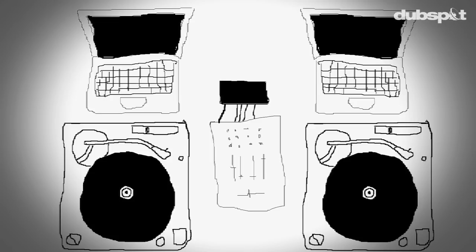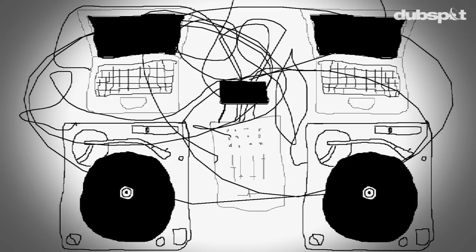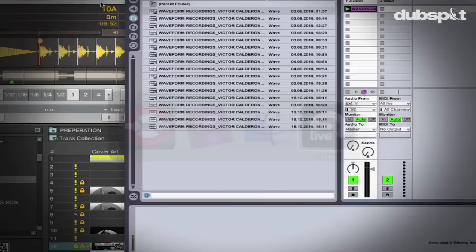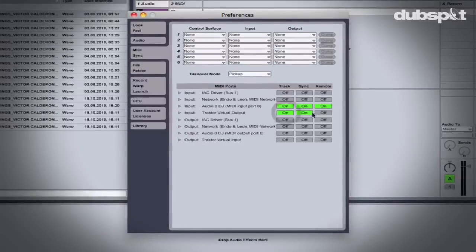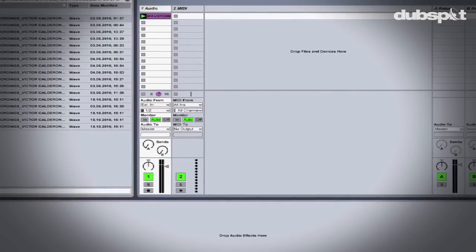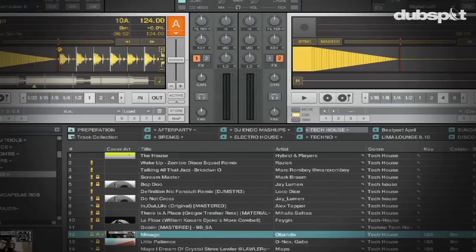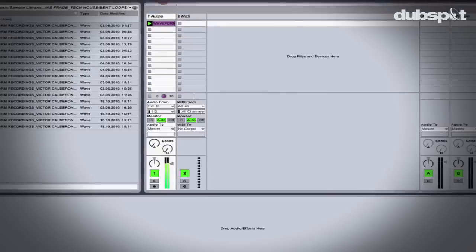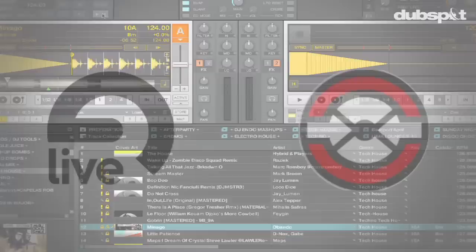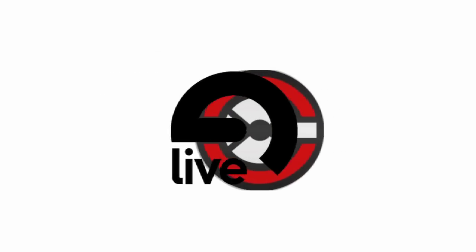A common misconception is that in order to do this you need two computers and two audio interfaces. This is actually not true — you can use both programs together on one computer using one audio interface. As long as your beat grids in Traktor are set correctly and your tracks are warped correctly in Ableton, you can mix tracks in Traktor while you play loops or other instruments in Ableton Live.